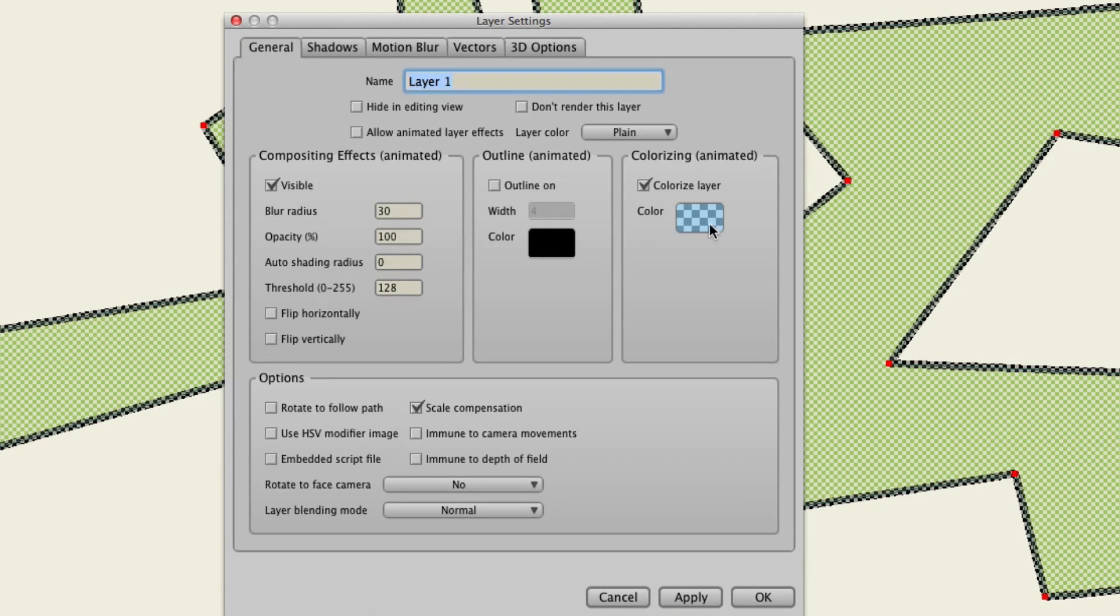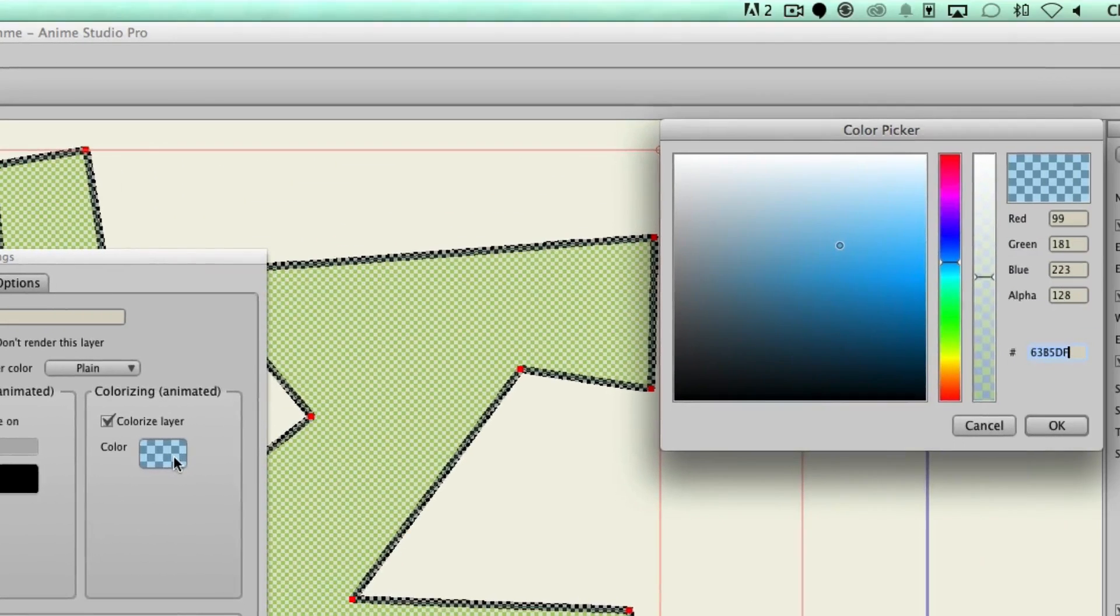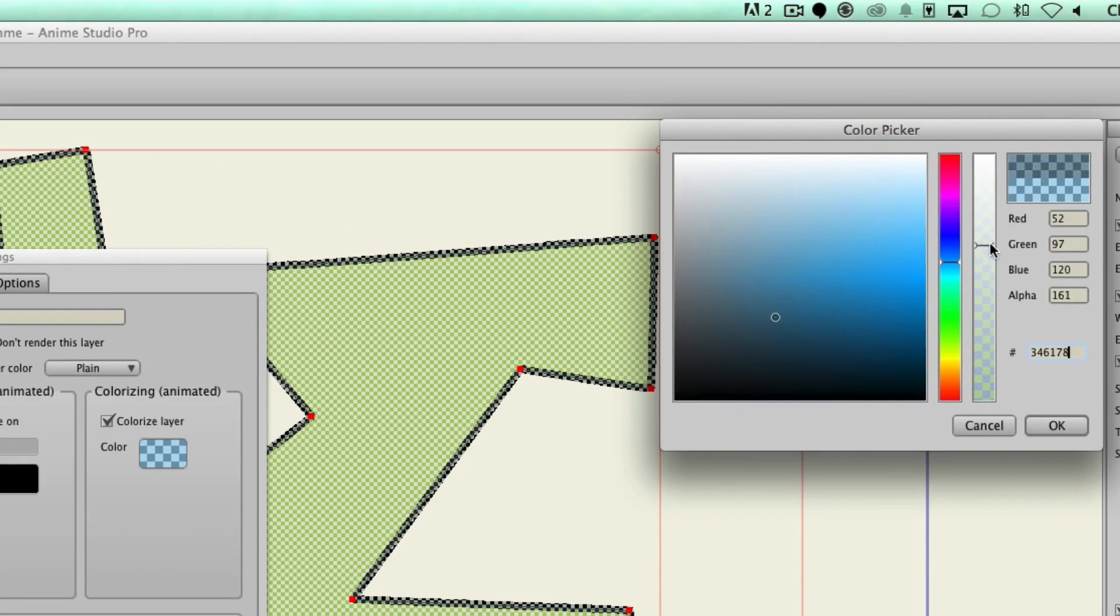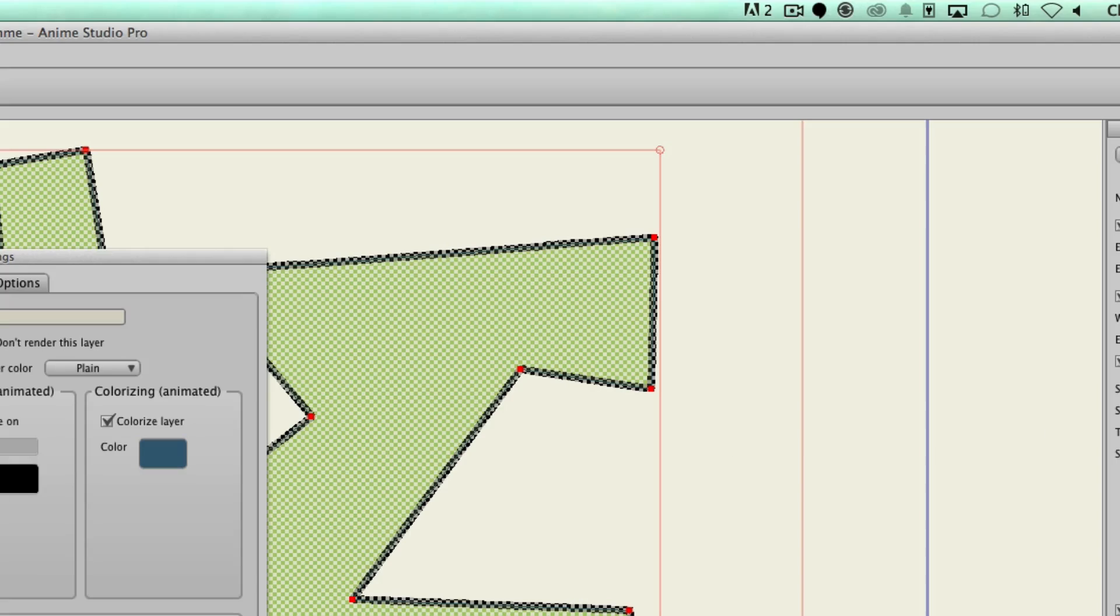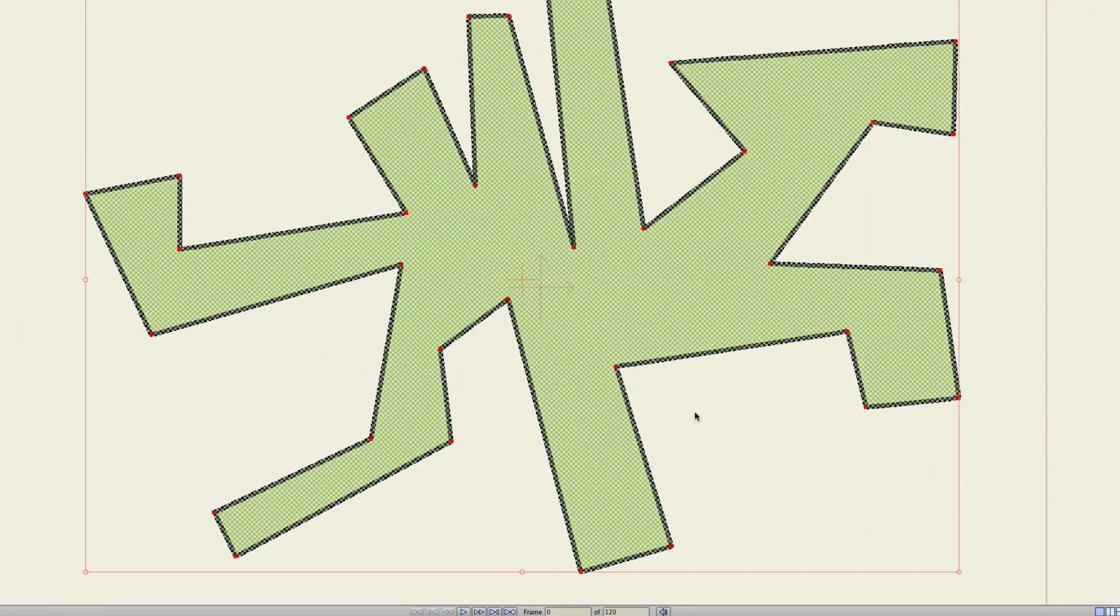We can click that. We can choose a color. Let's say a dark blue. We can adjust the opacity. Hit OK. Render this out. And now you can see we have something like this going on.